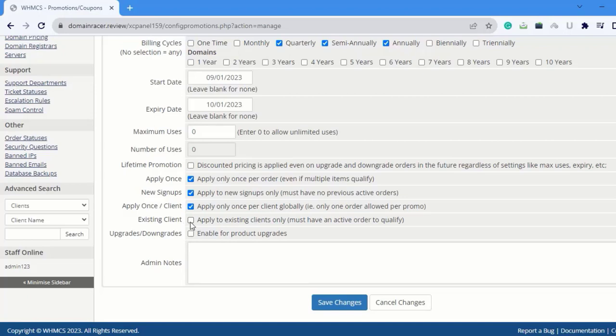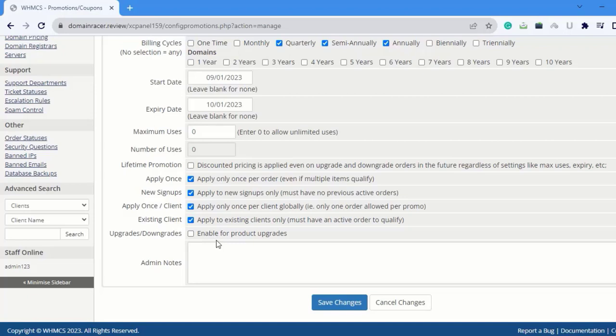Next is Existing Clients - apply to existing clients only. I'm going to select this. Next is Upgrades and Downgrades. You can tick this box if you want to enable it, but in my case I'll keep this unchecked because I don't want to upgrade or downgrade the product.